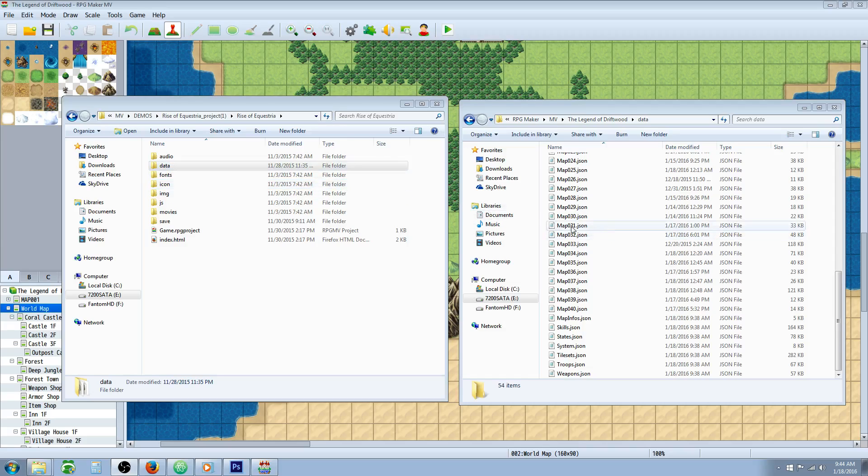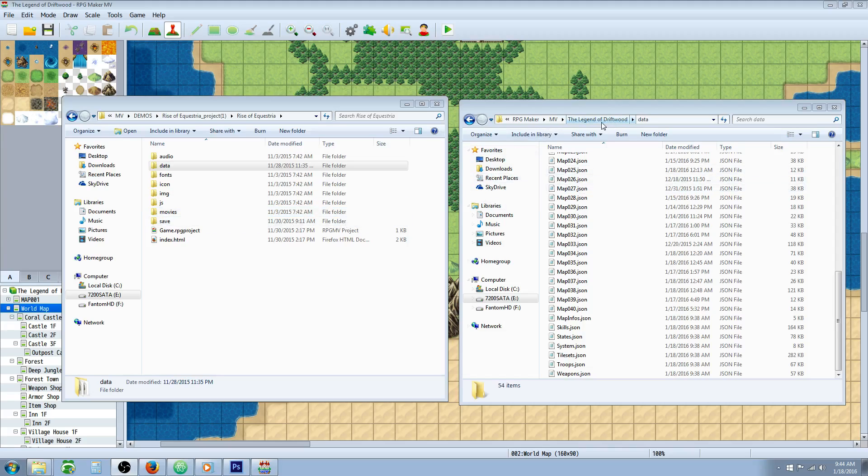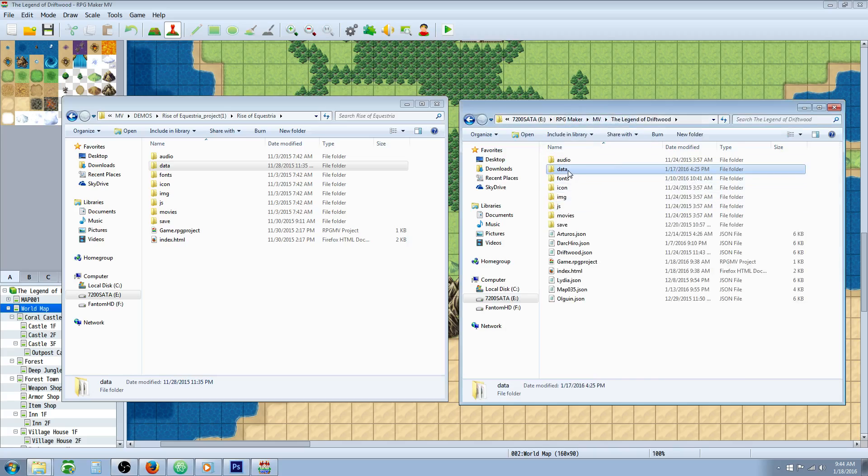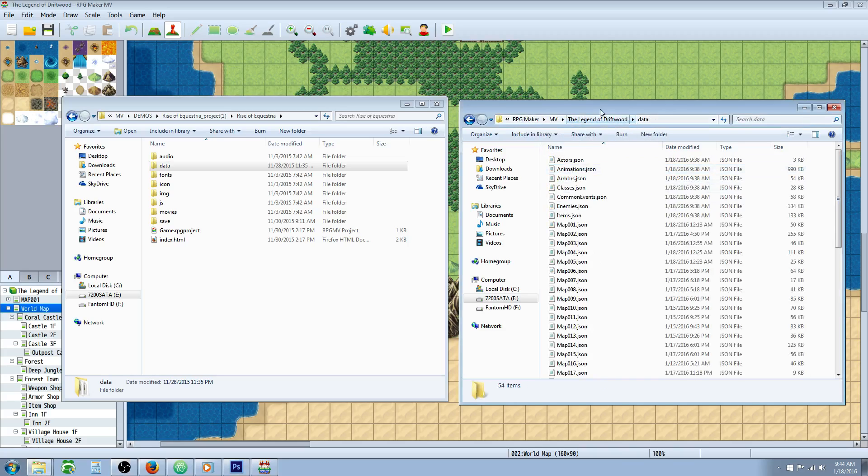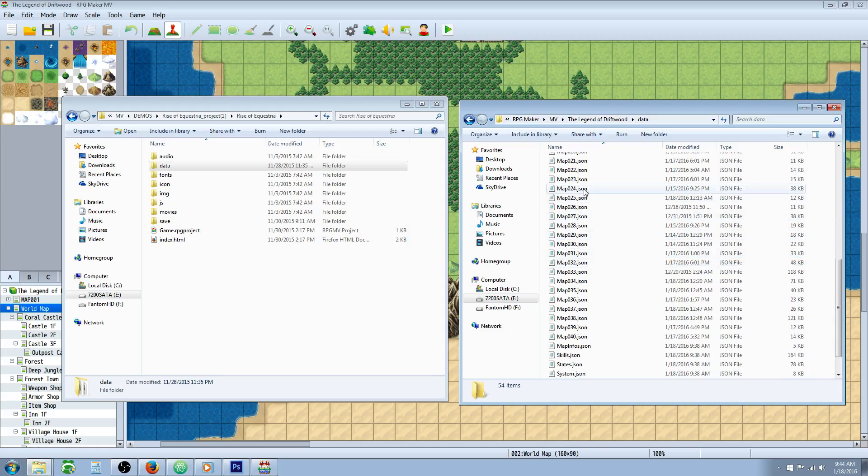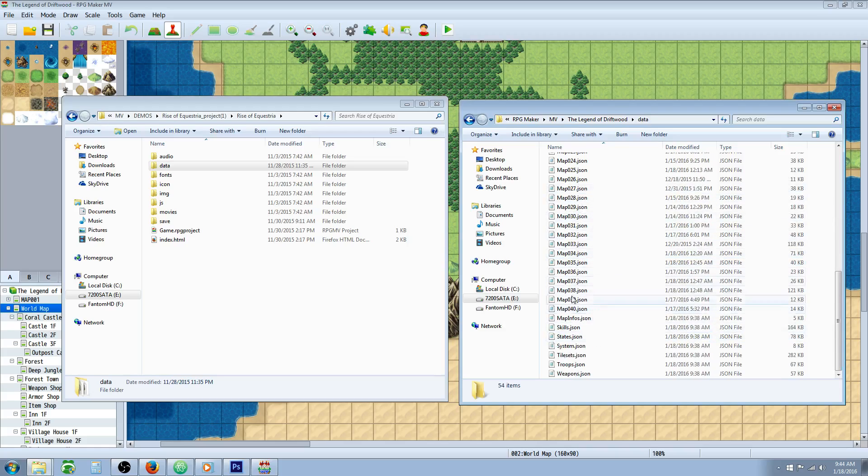But if anybody was interested in this sort of thing, I'm going to show you how to do it. So you're going to need two folders. Open up both folders, go to your game and then open folder and then go to your data folder. And on one side, get your game folder and scroll down to where you see maps and then you have numbers. These are all the JSON files.